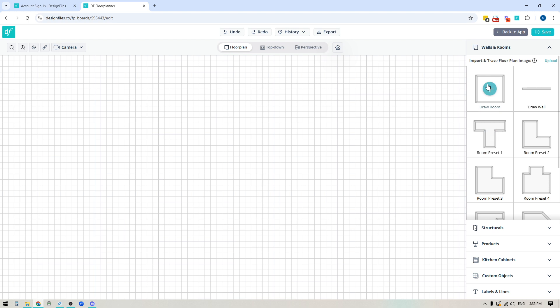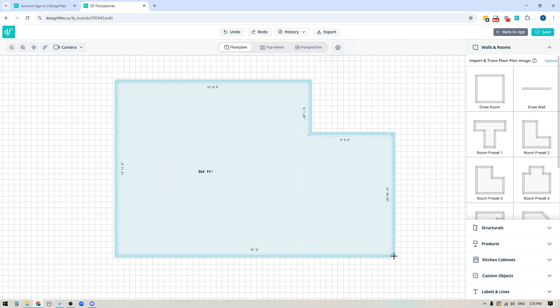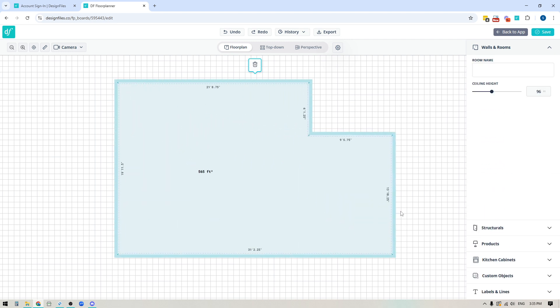If you have a client that has a generic shape for their space — like a square, a rectangle, or even an L shape — you could take any of these room templates, click on it, move your mouse over to the grid, click anywhere on the grid, move your mouse out and click to release. And you'll see that floor plan come to life.